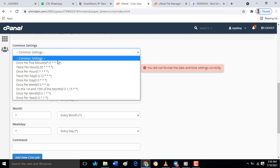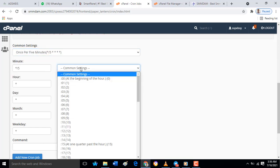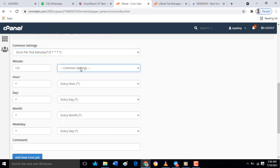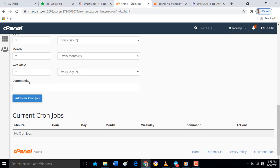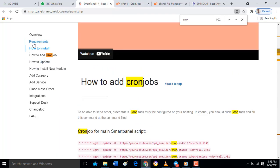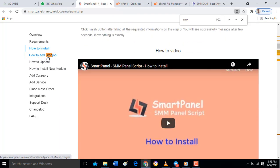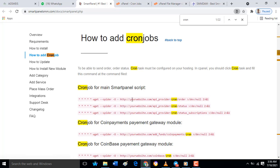Then the command. For this command, you have to go back to your documentation. When you check the documentation for smart panel, you will see in one line, cron job for main smart panel script. Just copy this.